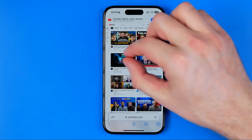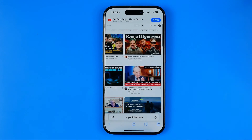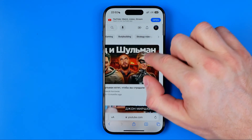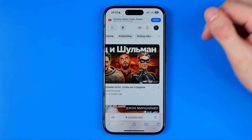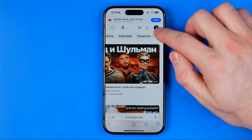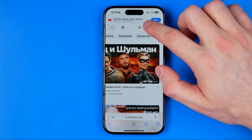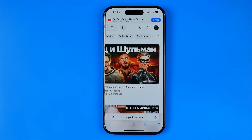You will be taken to the desktop version of the youtube.com website, and then you need to log into your YouTube account. You can easily do so by clicking right here at the sign-in button.